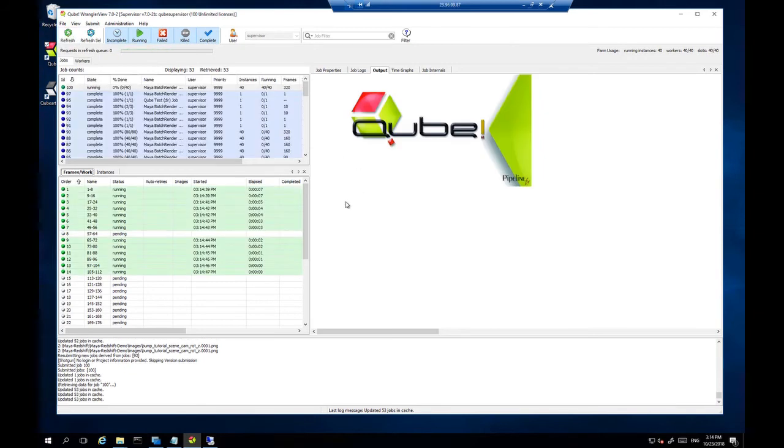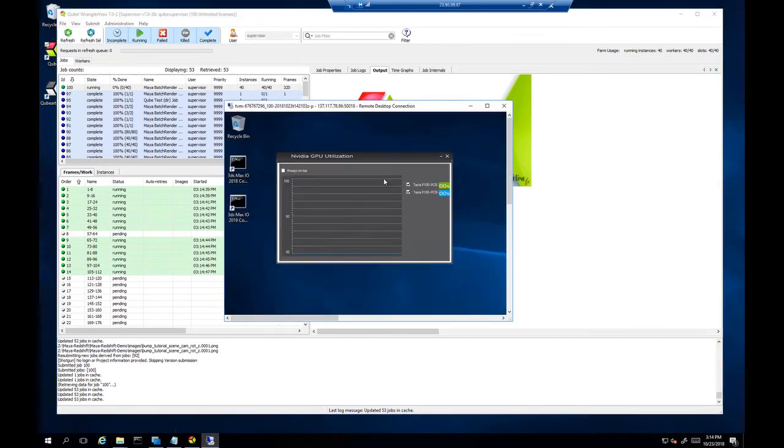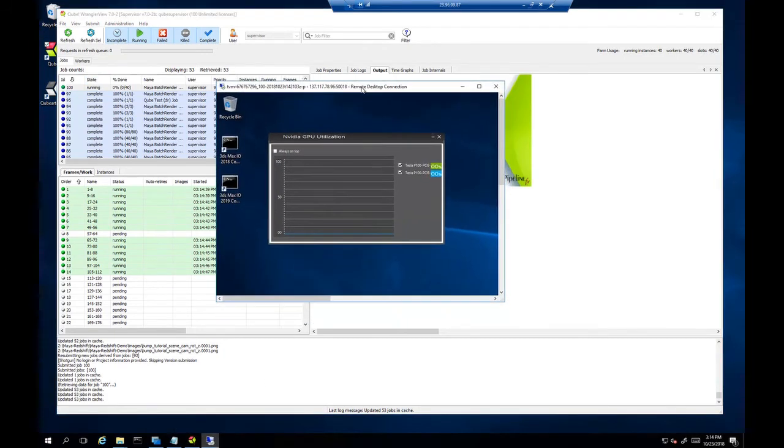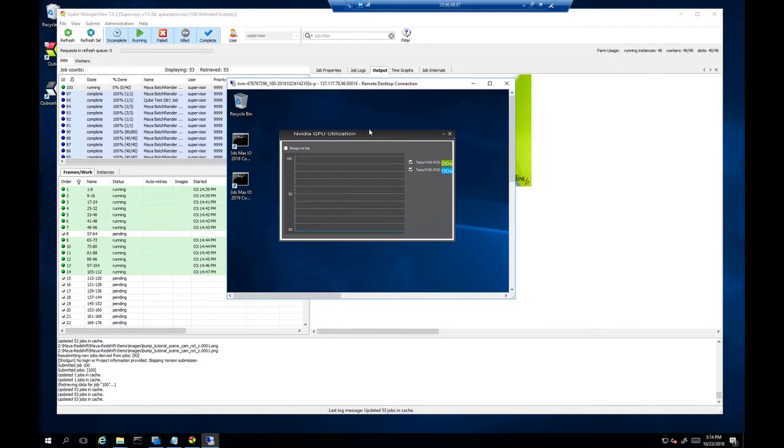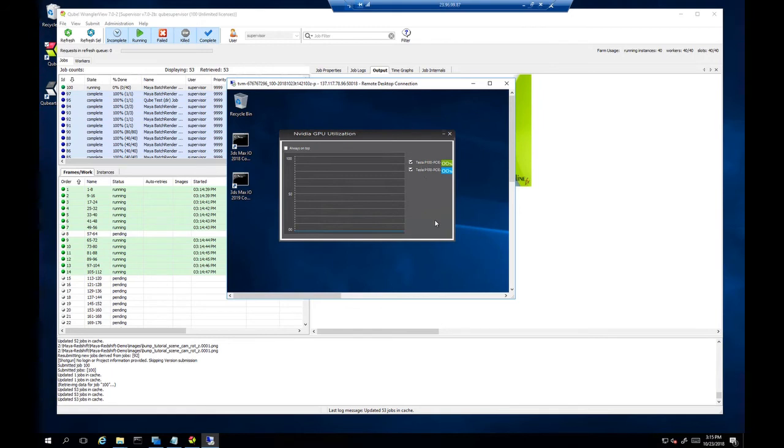So let's take a look. And I have one render node that I've already connected into. And I'm running the NVIDIA GPU utilization application. And it'll show us the GPUs in use. So we have the two GPU node, two Tesla P100s. And we should start seeing once the job file loads up and Redshift starts rendering, we'll see the fringe.